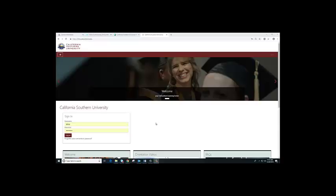Hello everyone. Welcome to Cal Southern Learning Management System. In this video, I will show you how to log in to your learning page and how to navigate to your course. So let's get started.